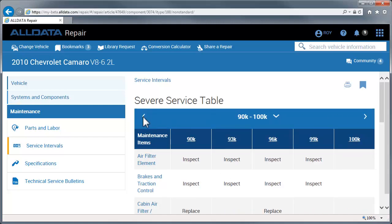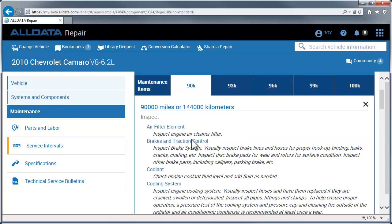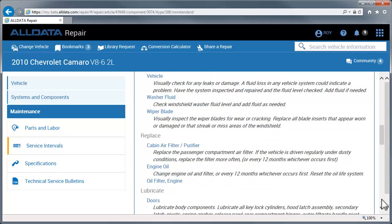Clicking on a specific mileage will open a description of each of the required items that need to be inspected, replaced, or lubricated, in addition to whether or not the tires should be rotated.